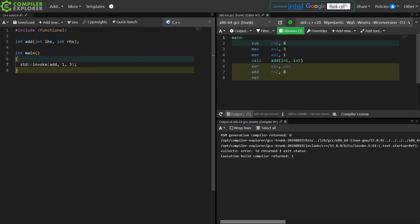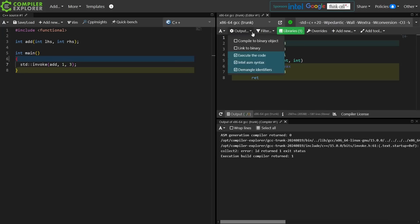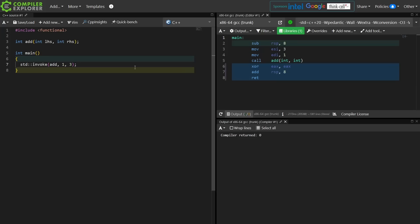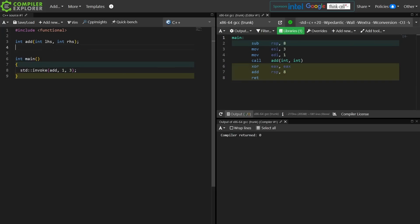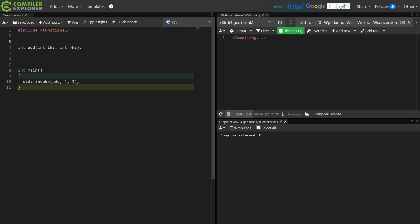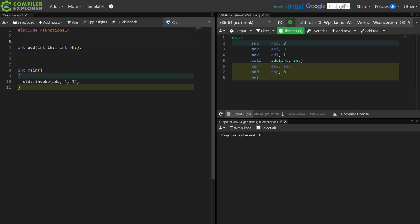And you might ask, why would you want to do this? And the general answer is that you want to do this in generic code more often than in not generic code, but it also gives you a little bit of a handy way to call member functions because member function pointer syntax is weird. And it also lets you call lambda functions.